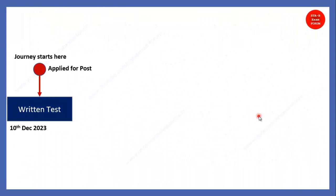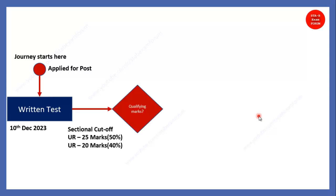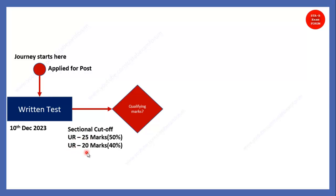Coming to the selection criteria, as you know, this exam was held on 10 December. And after that, what will happen? There will be a qualifying score. Qualifying score for sectional cutoff student, not the overall. So, each section, you should score at least 25 marks if you belong to unreserved category.